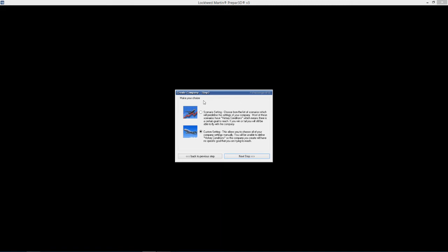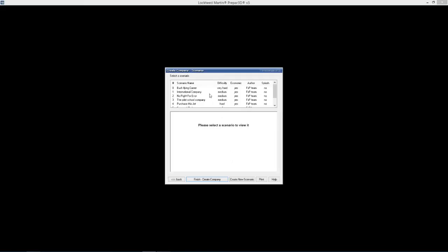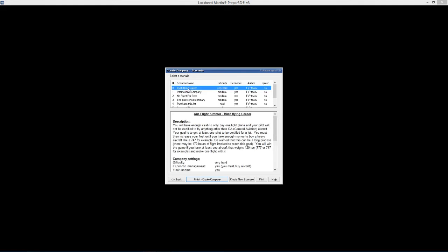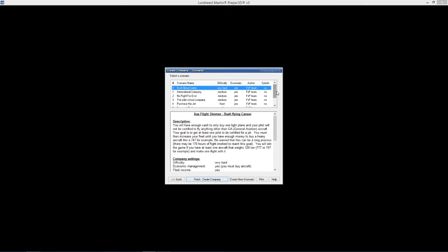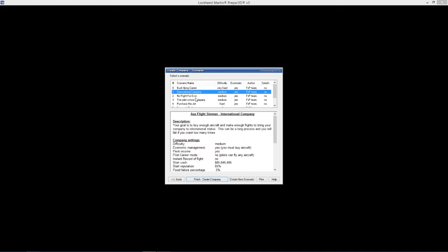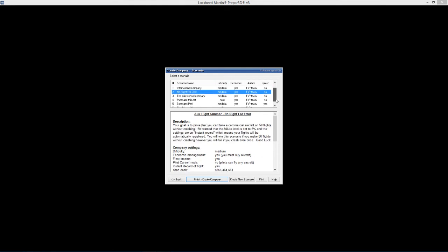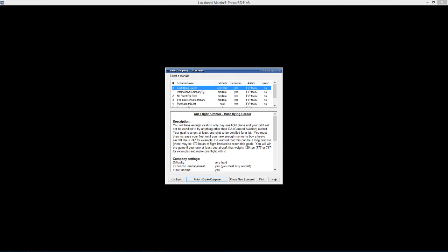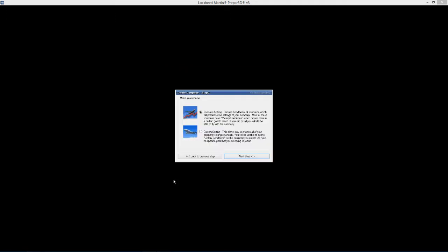Scenarios. Choose from one of the list of scenarios which is predefined. In here you can create different scenarios - bush flying career gives you different difficulty modes, if it's got the economics in there and so forth. There's international company, no rights for errors. The only thing that really interests me if I put the time in to do it would be bush flying career. But I sort of think if I was going to put all the work in there and I actually got the goal, what do I do next. That's why I've always done my own companies in the past. So I'm going to hit back, I'm going to go custom settings and next.